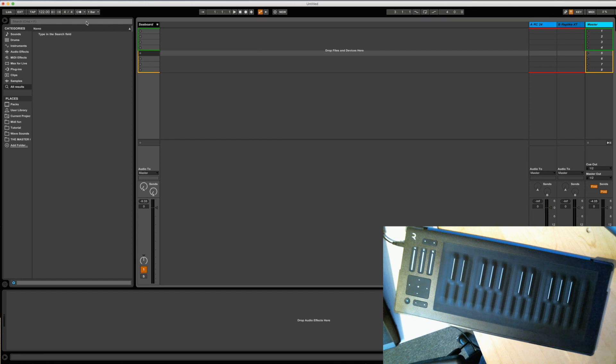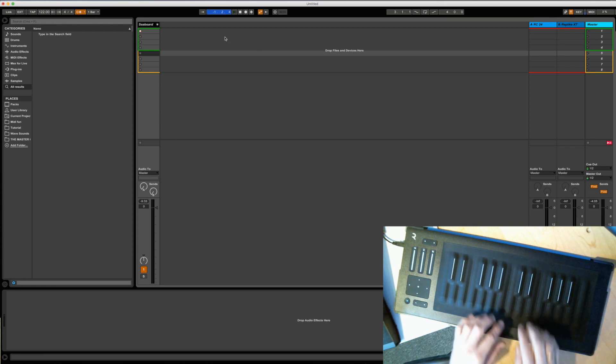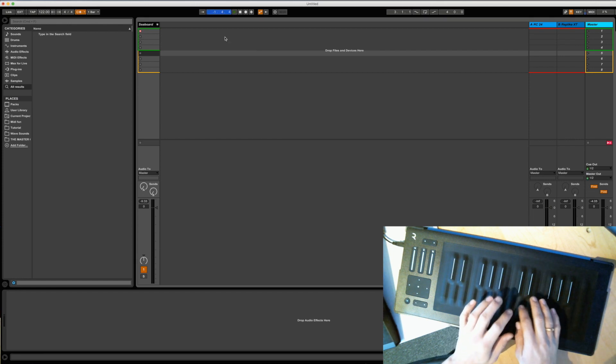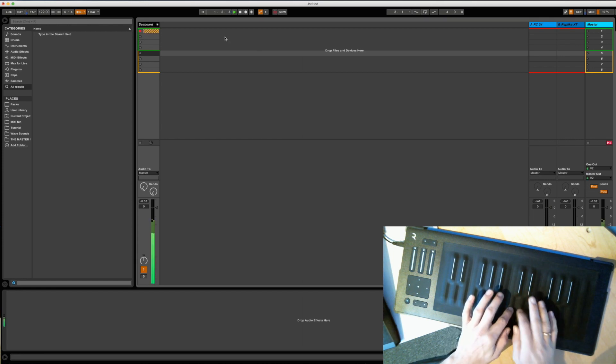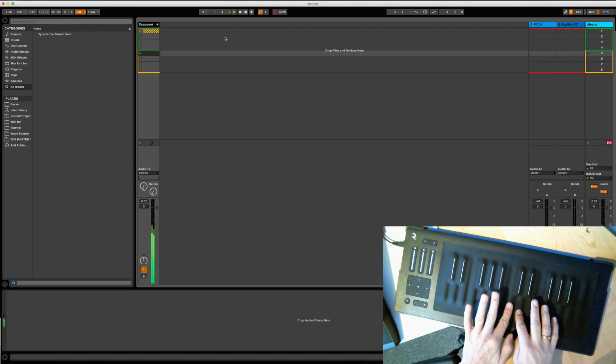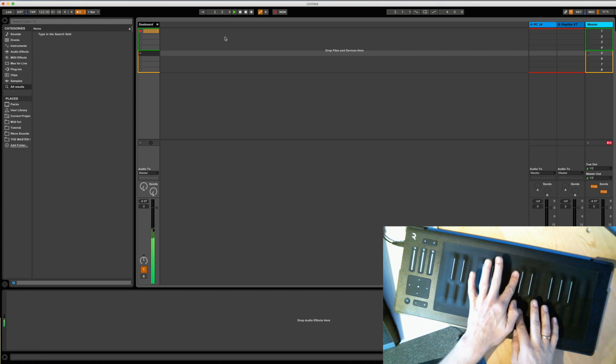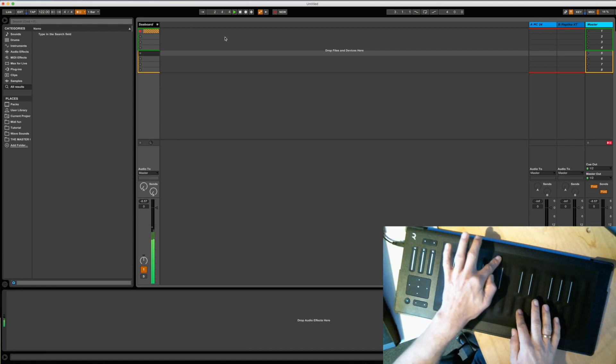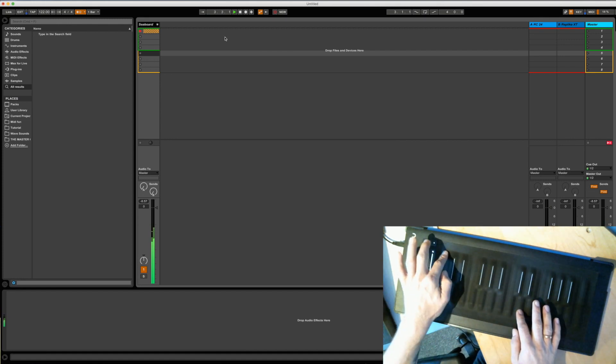And we can put on a click and record some. Hit stop and hit play.